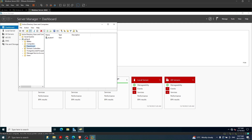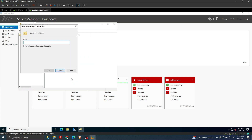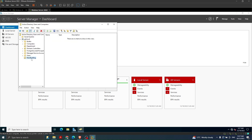In Active Directory Users and Computers I'm going to create one organizational unit. I click on GD.local - that's my server - and click New then Organizational Unit. For the organizational unit name let's say this is our 'New Building'. You can have any name for this organizational unit.